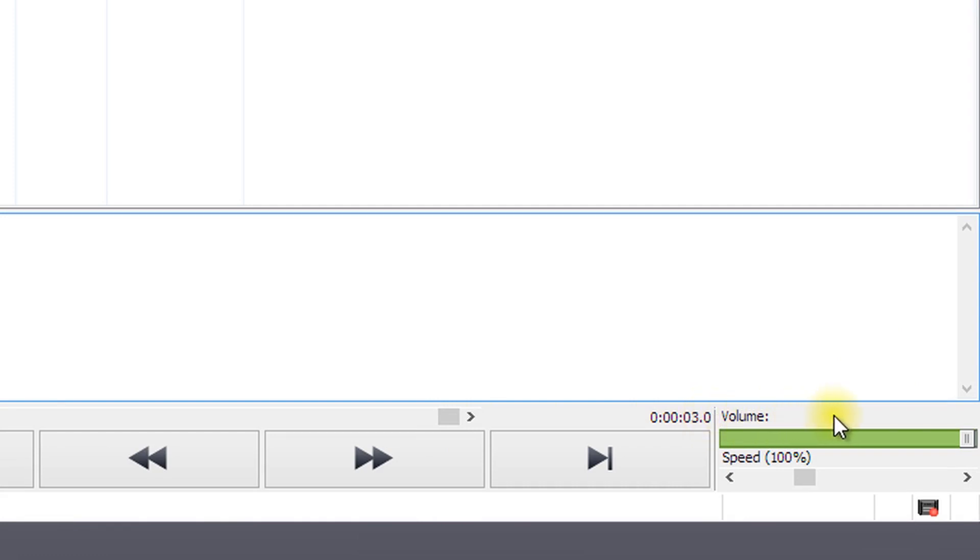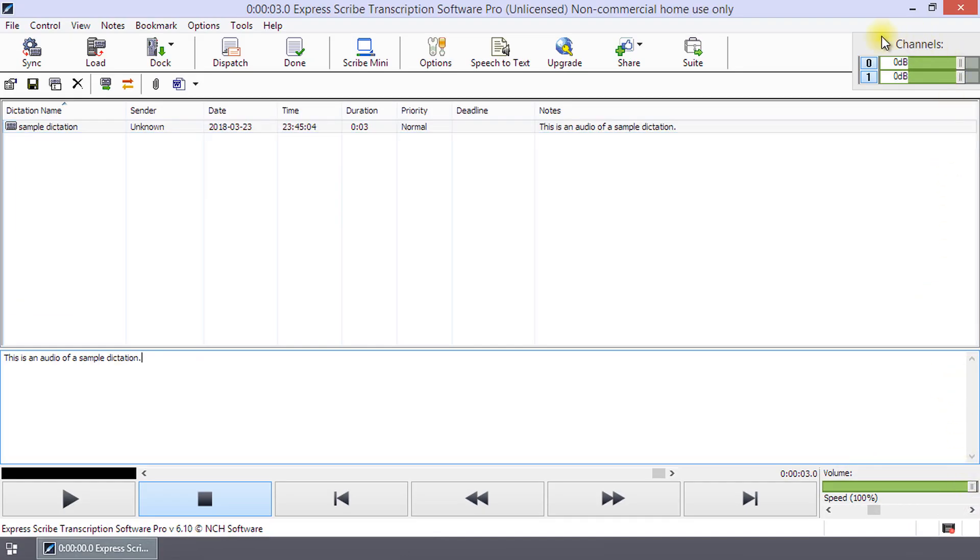There are also sliders for setting the playback volume and adjusting the playback speed. The volume of the recording is shown in the dB meter.